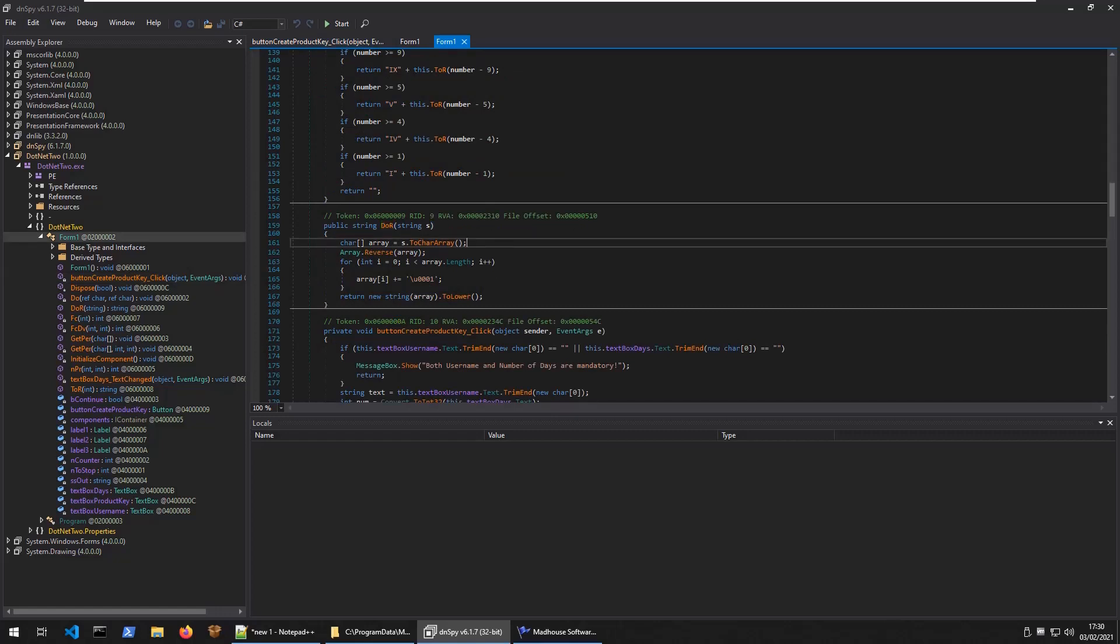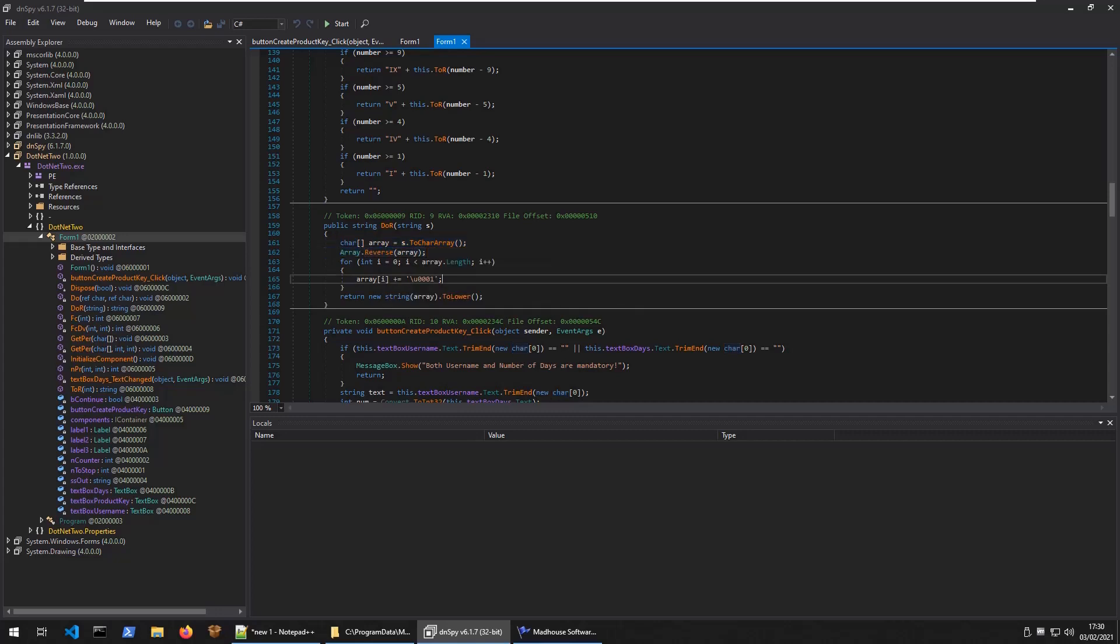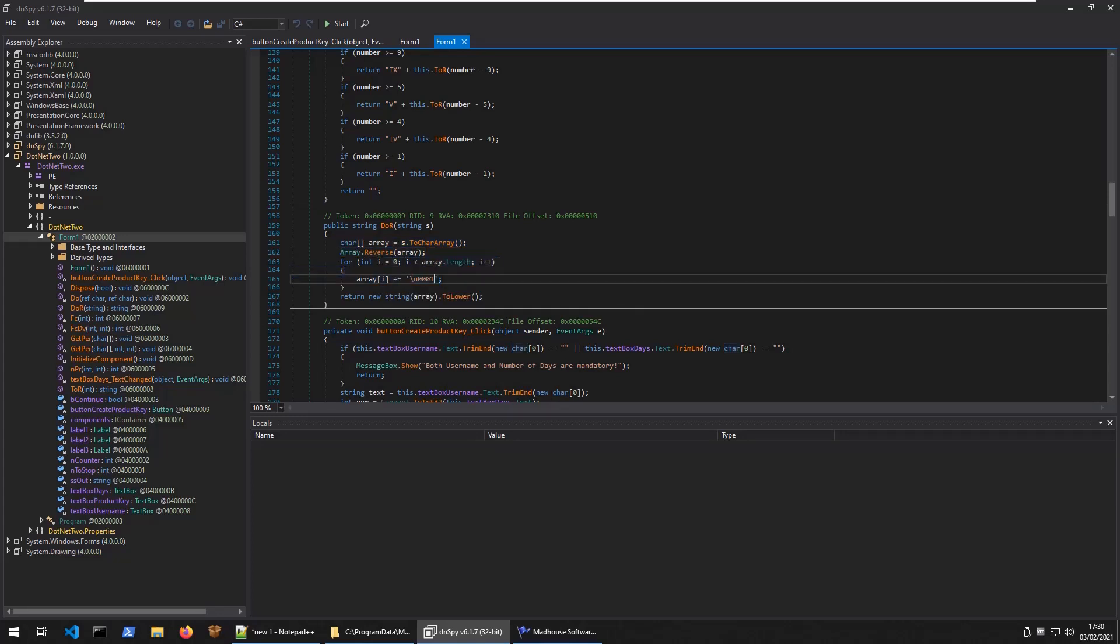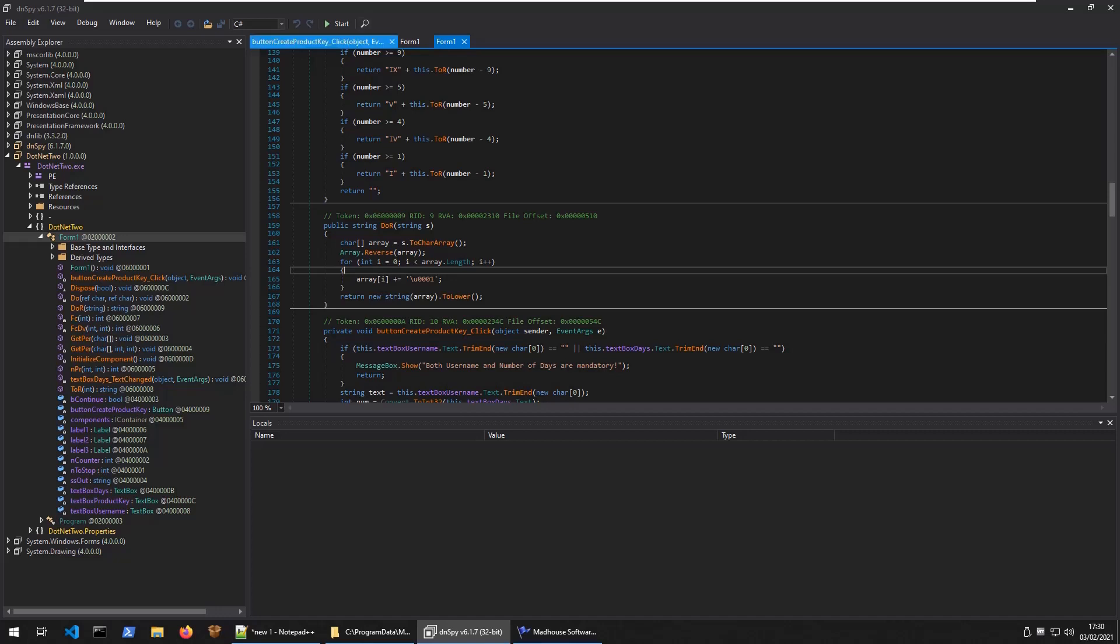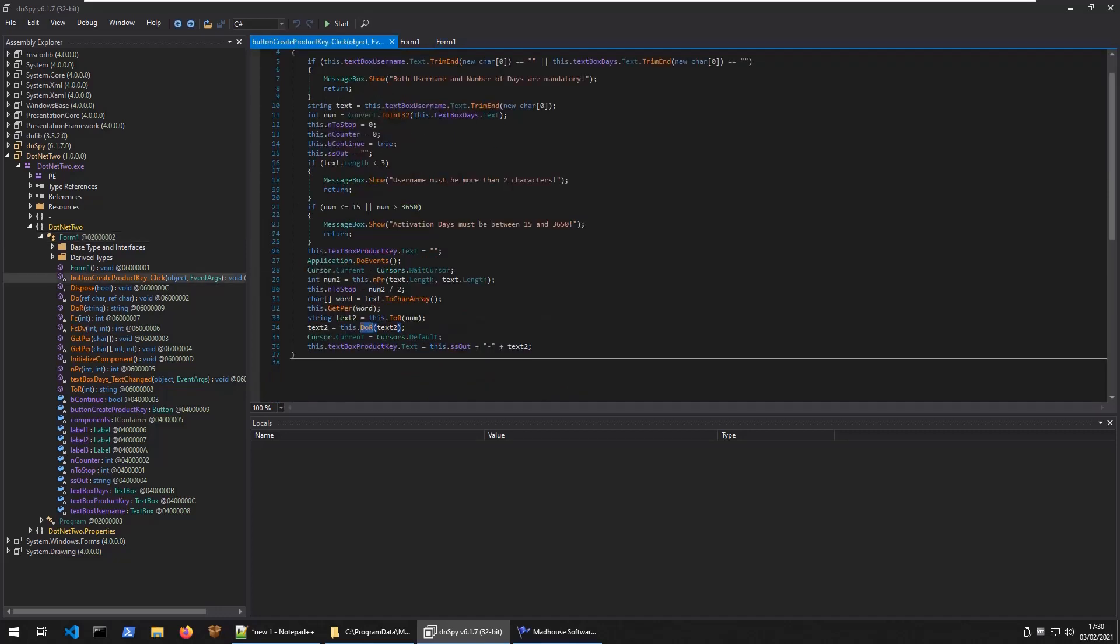Once that's returned, it calls this.tor. Here it's taking in our character array, reversing the order. Then it's looping through and adding one to each character. And then it's converting it to lower and returning it. Let's set a couple of breakpoints and see if we can work through this.